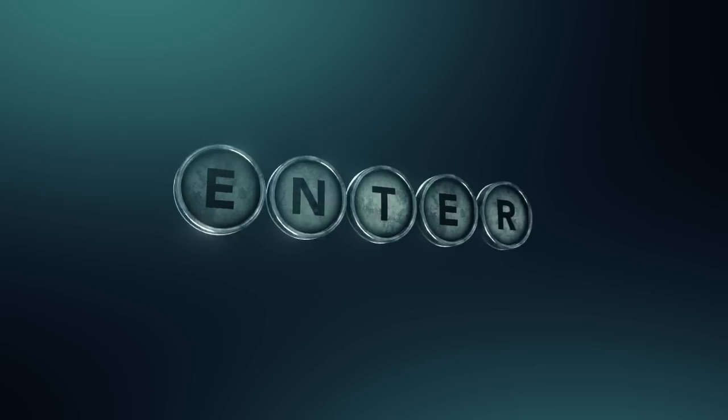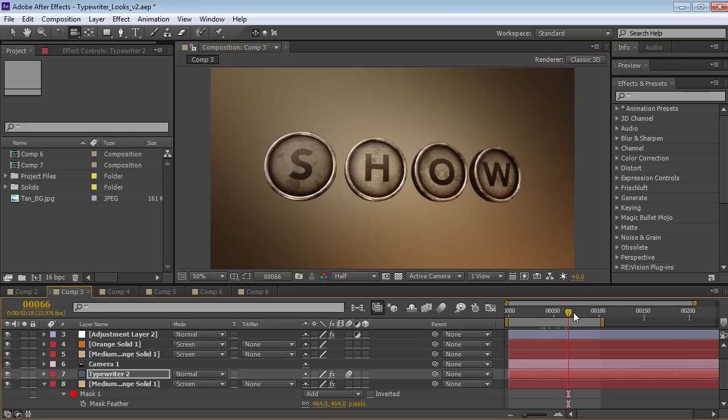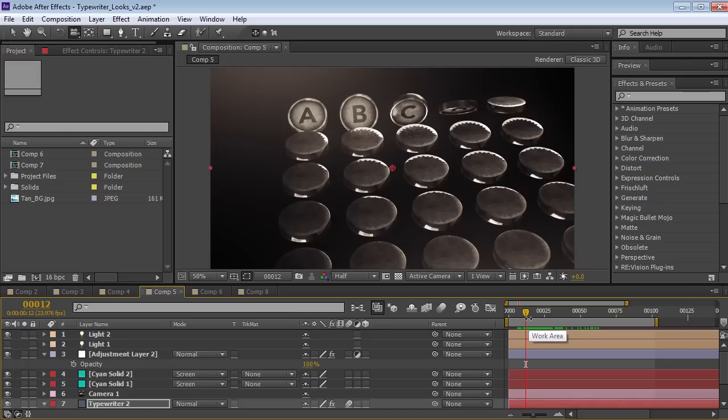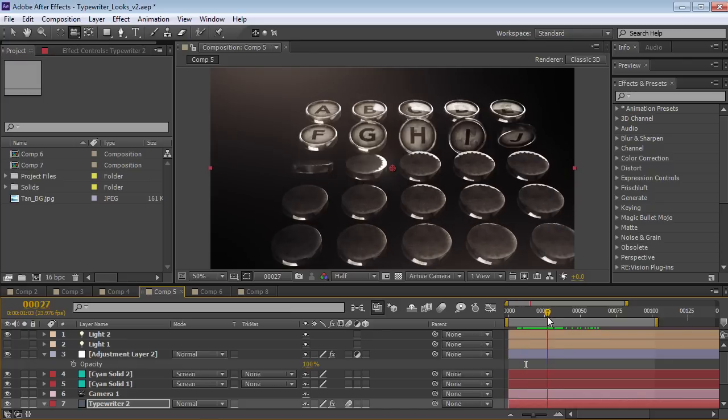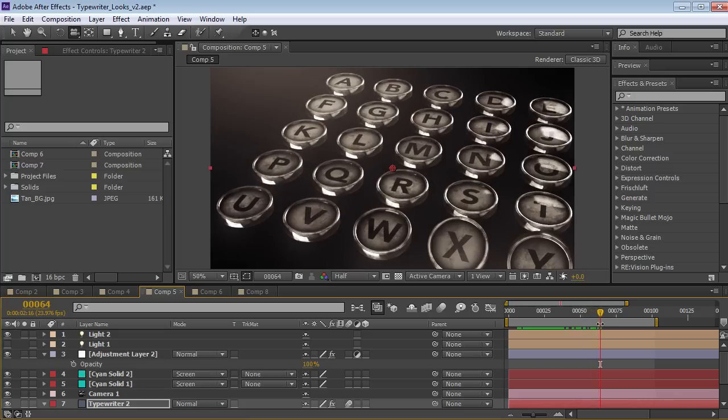The nice thing about this effect is that once you set it up, it's really easy to customize the way it animates. Now even though Element 3D only has 5 groups, we're going to be using an all new technique to be able to write whatever you want and use as many characters as you want. Alright, let's go ahead and get started.